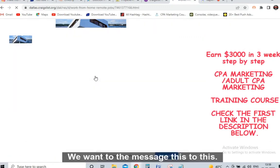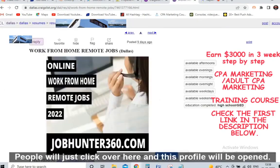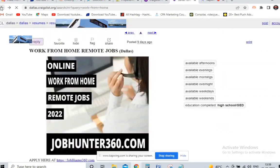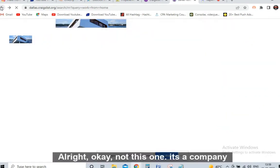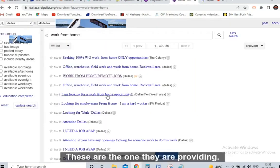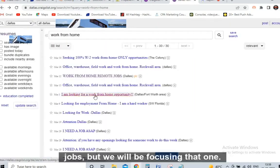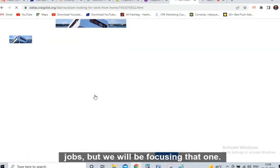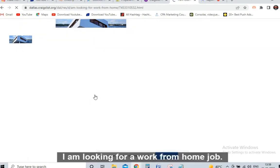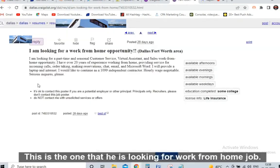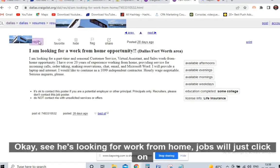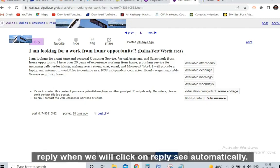You need to open these listings one by one. Suppose you want to message someone — just click on their profile and it will open. Not the ones providing jobs, but the ones where the person says 'I am looking for a work from home job.' That's the one — he is looking for a work from home job.